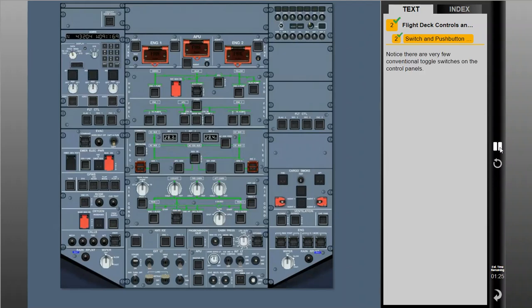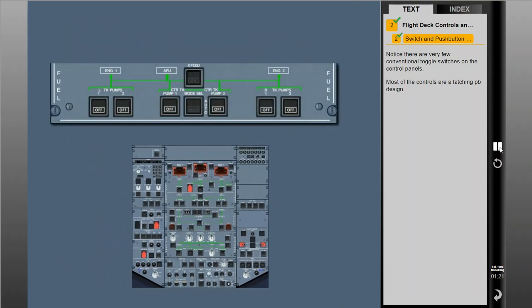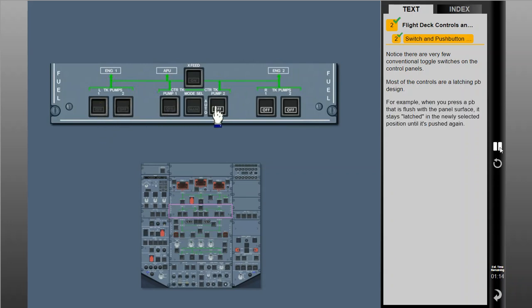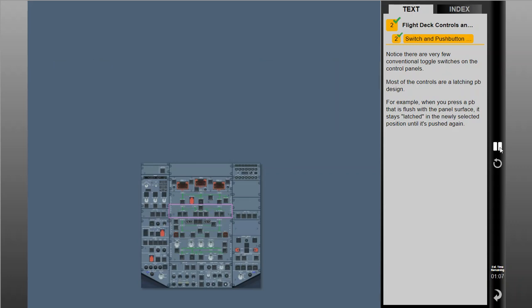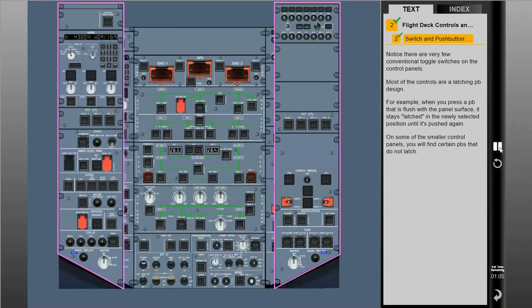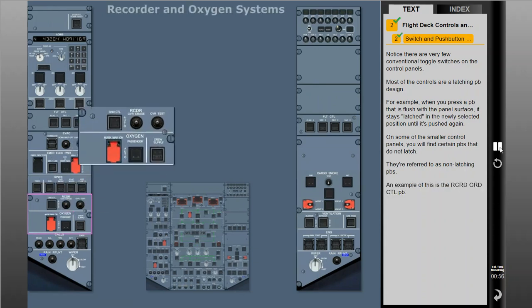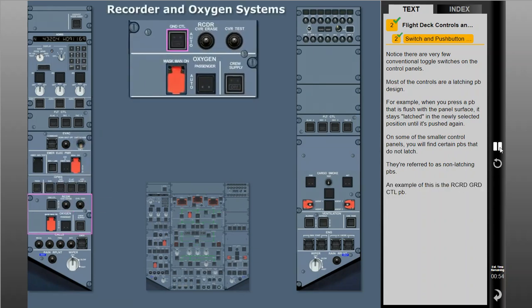Notice there are very few conventional toggle switches on the control panels. Most of the controls are a latching push button design. When you press a push button that is flush with the panel's surface, it stays latched in the newly selected position until it's pushed again. On some of the smaller control panels, you will find certain push buttons that do not latch — referred to as non-latching push buttons. An example of this is the record ground control push button.